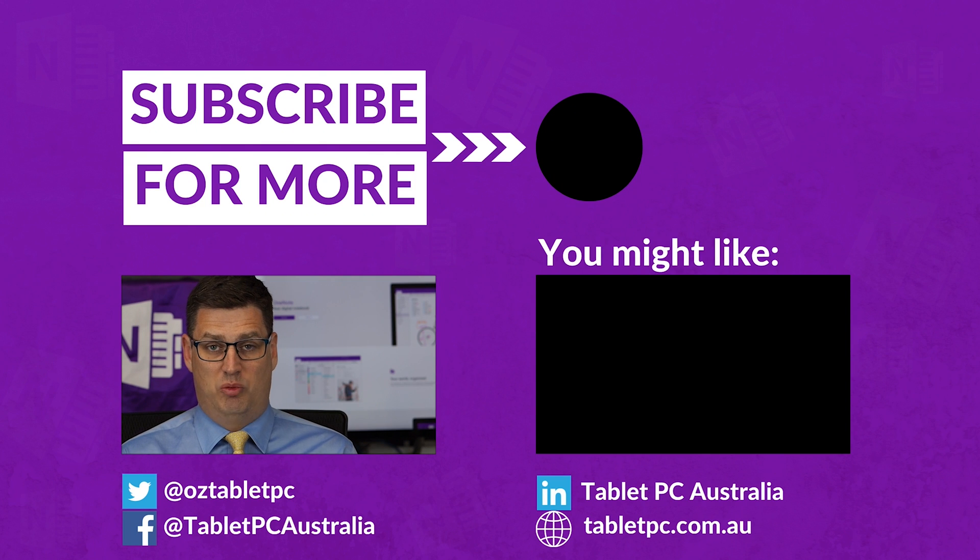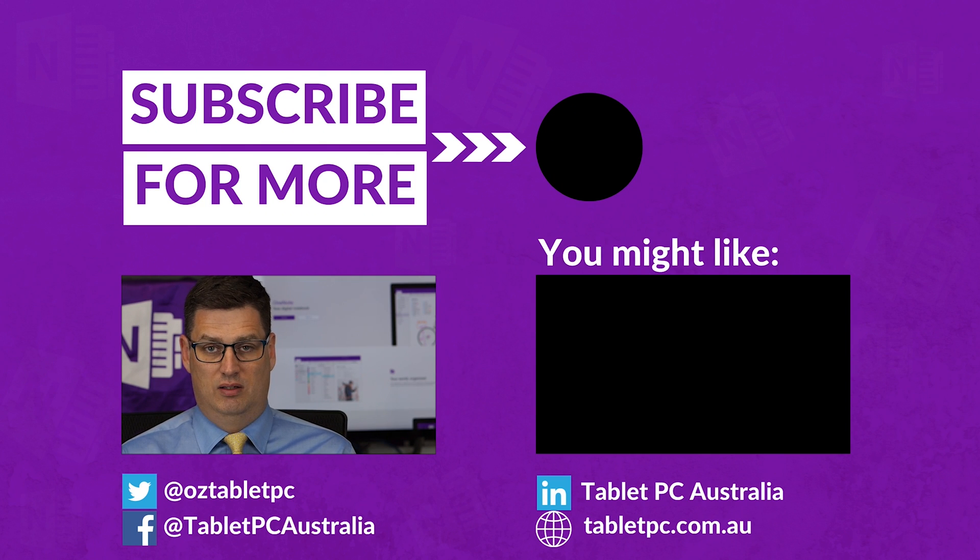Now, you can have your pages read to you out loud, so you're ready to get productive with OneNote.